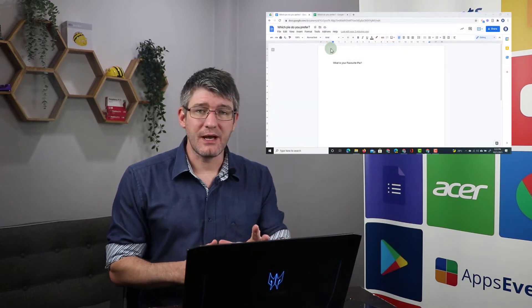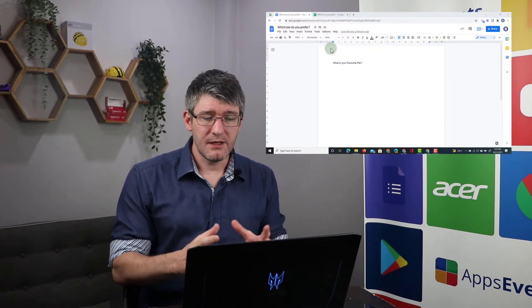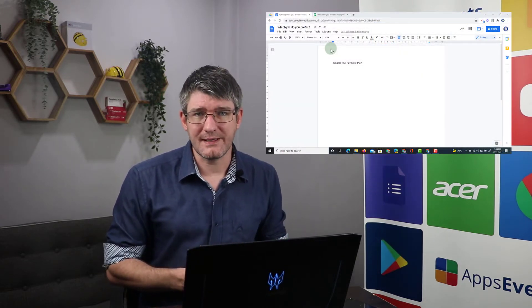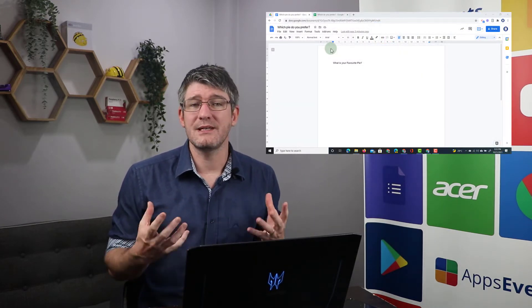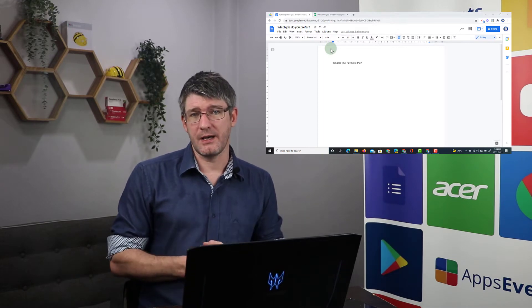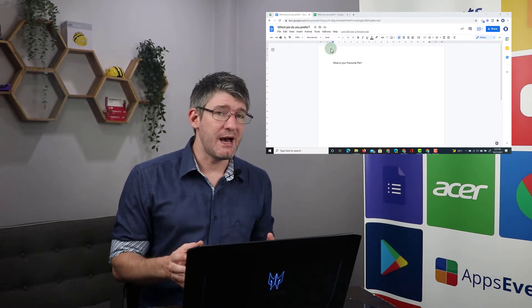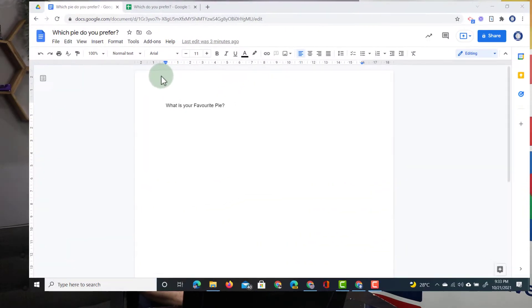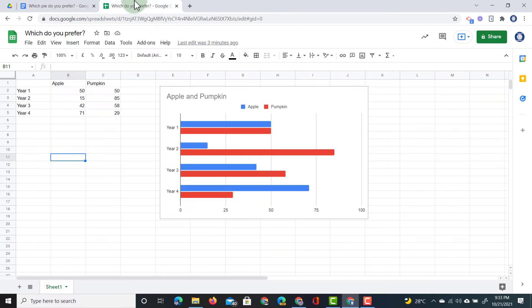Here I have a Google document open and the question I've asked is what is your favorite type of pie? Now we have a little bit of information here, you can see in my spreadsheet.